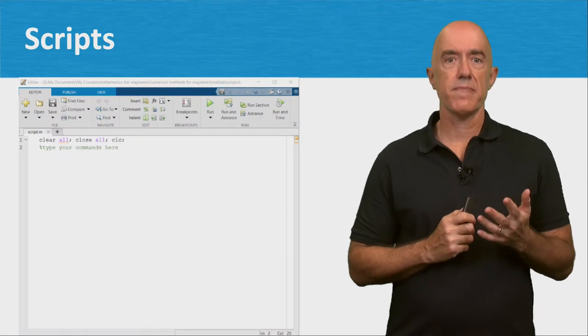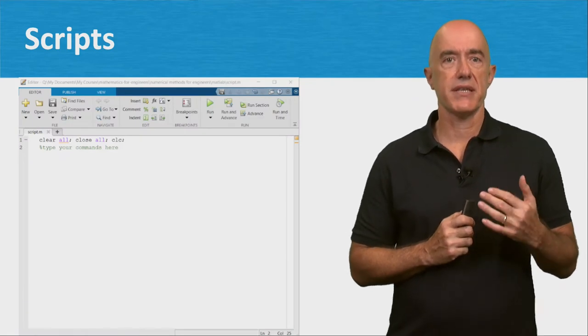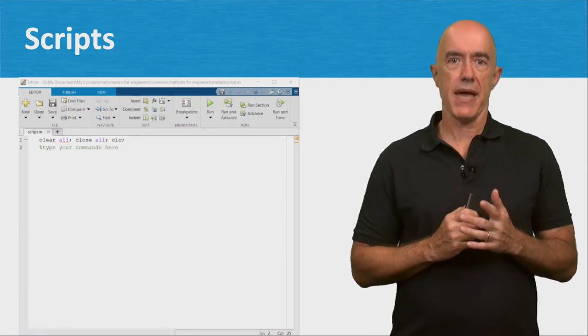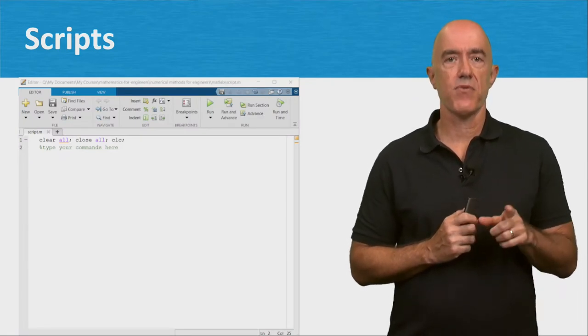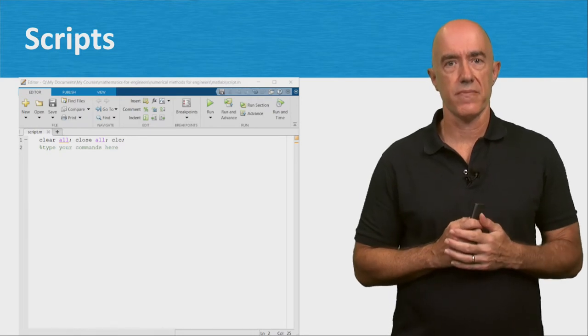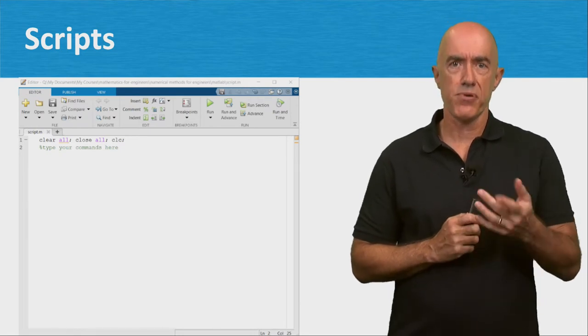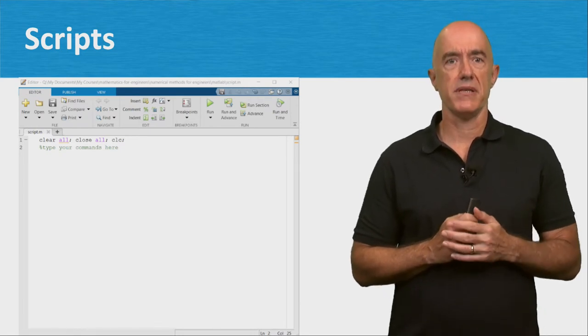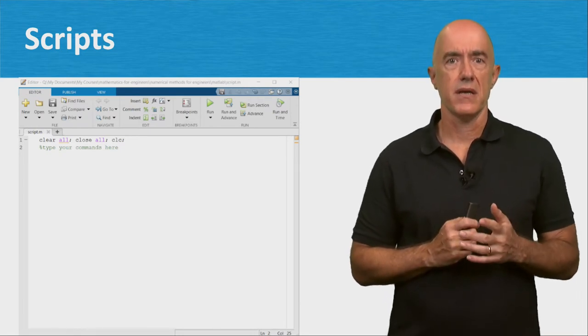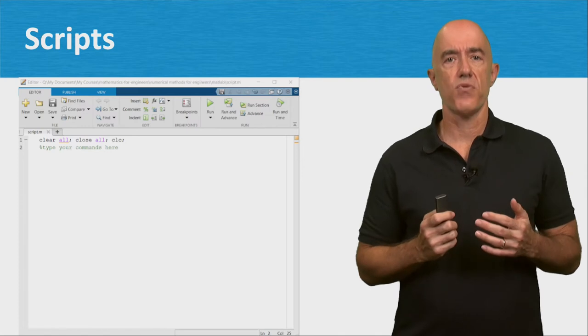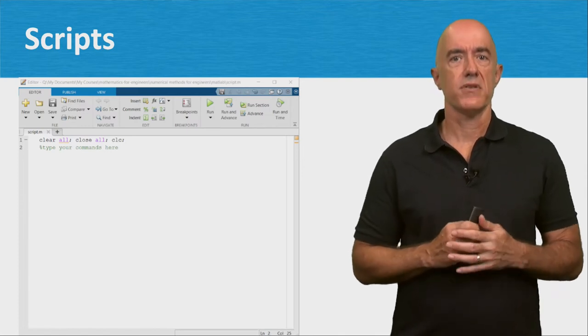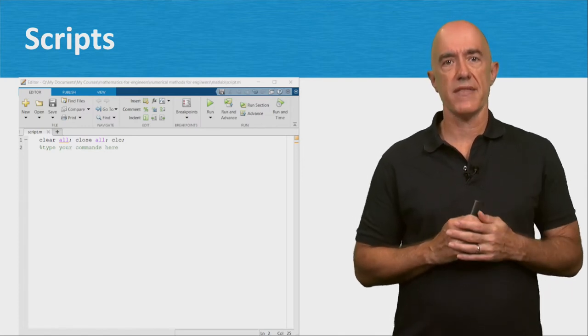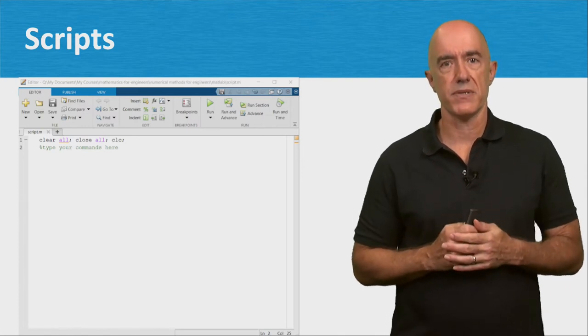A script is just a sequence of commands that could have been typed directly in the command window. But programs need to be debugged and are usually run more than one time. So it's better to write them as scripts.